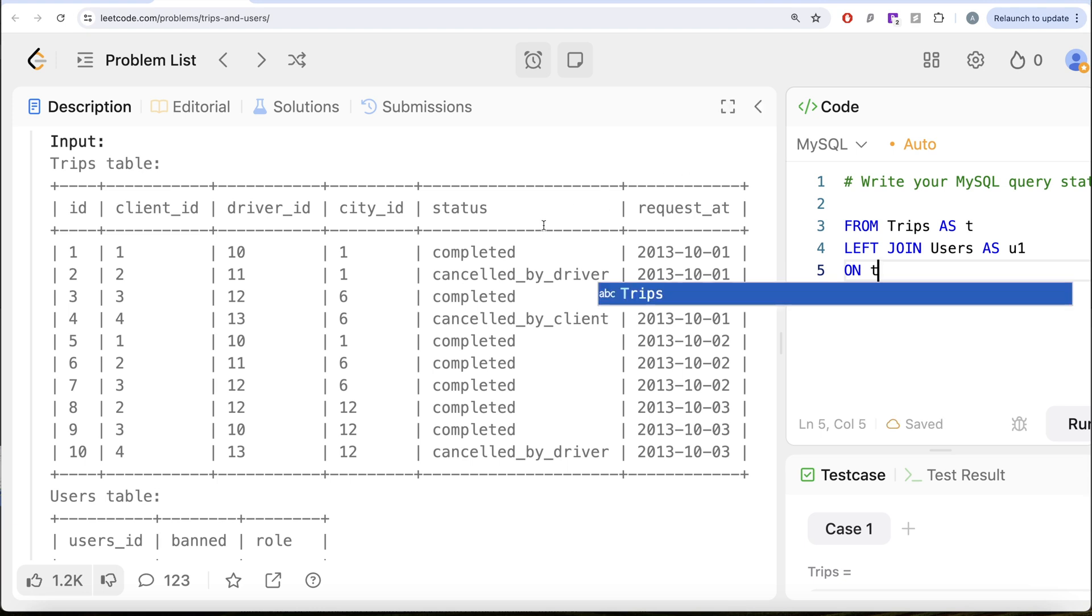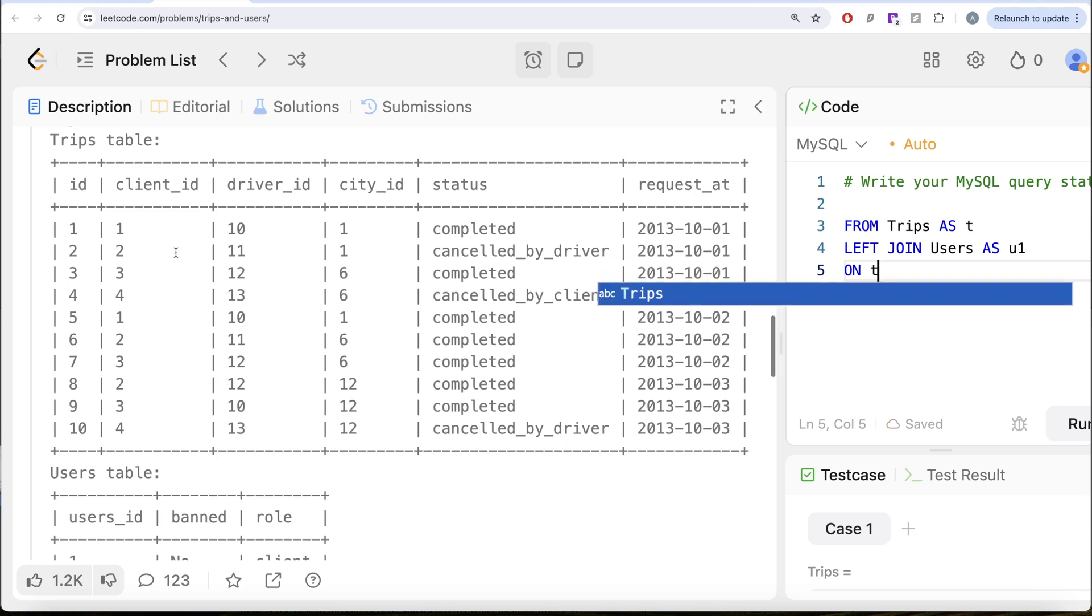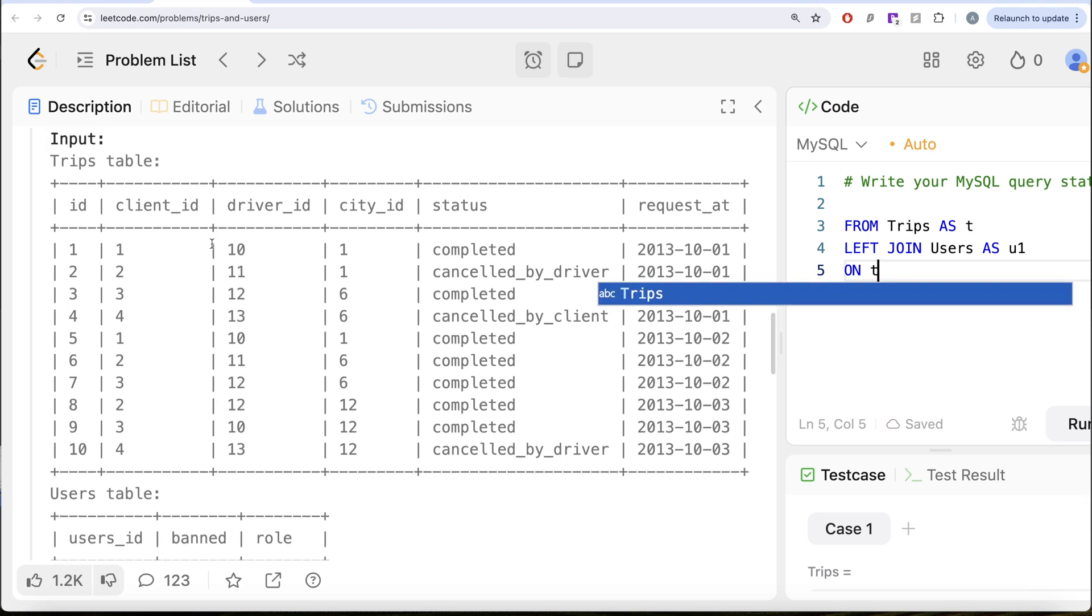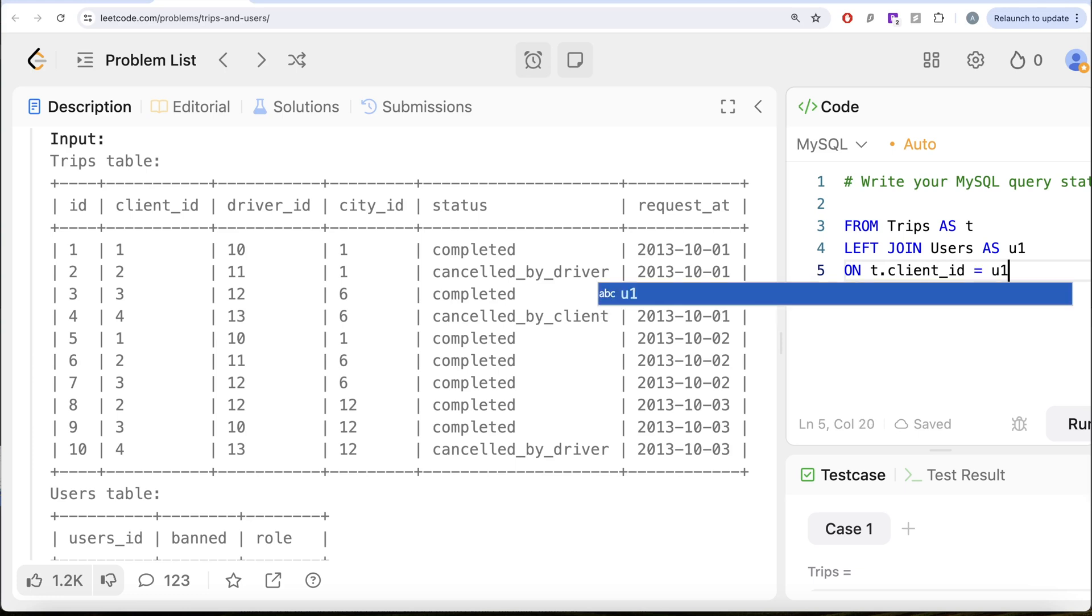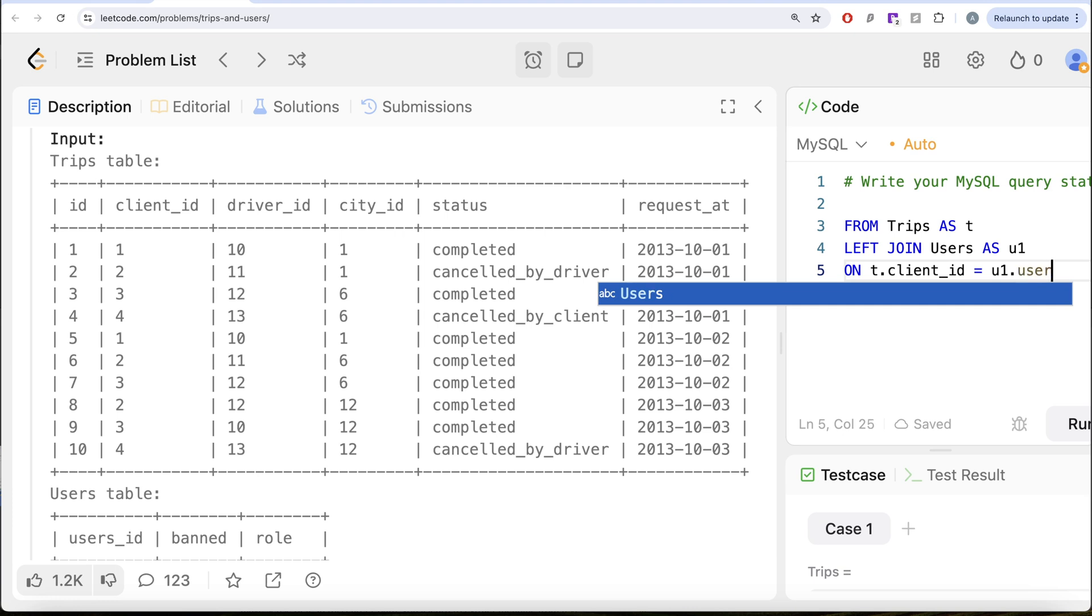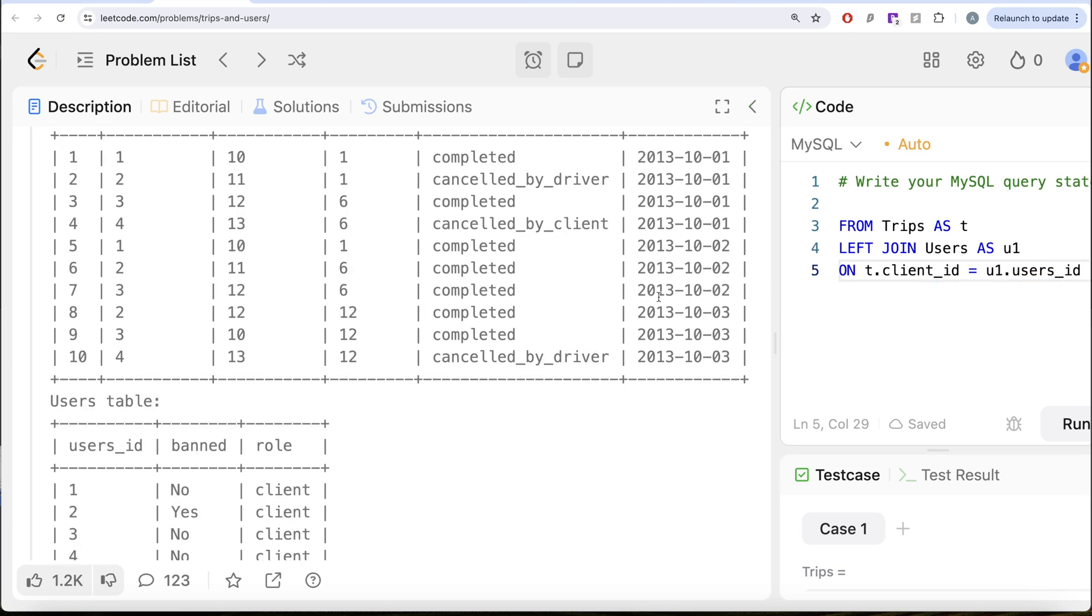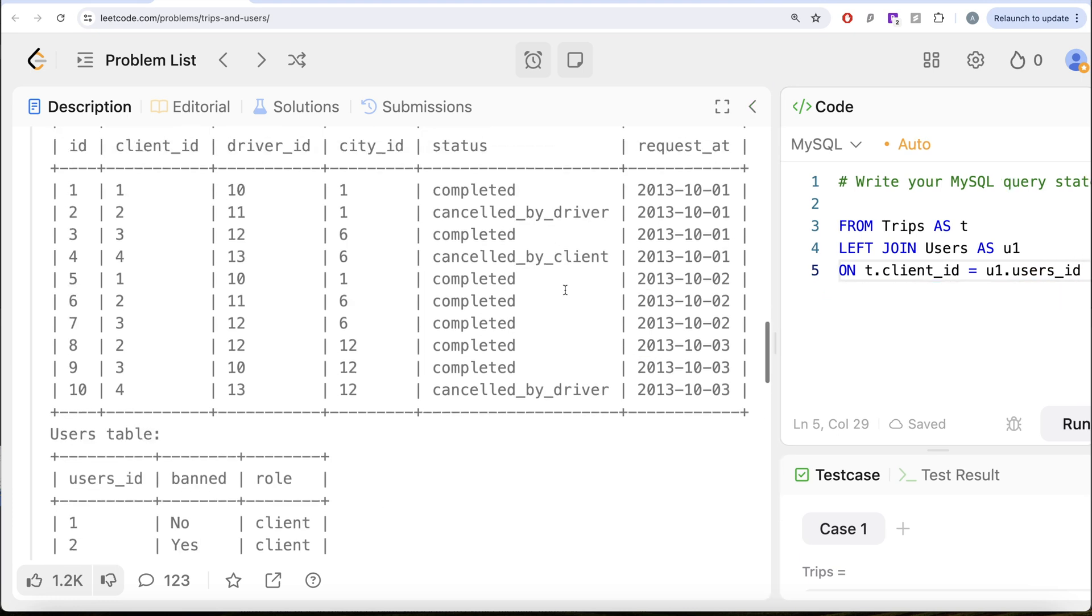Firstly, we are trying to find the banned status of the clients and then we will find for the driver_id as well. So let us join T.client_id = U1.users_id and then we also need for the driver_id as well.